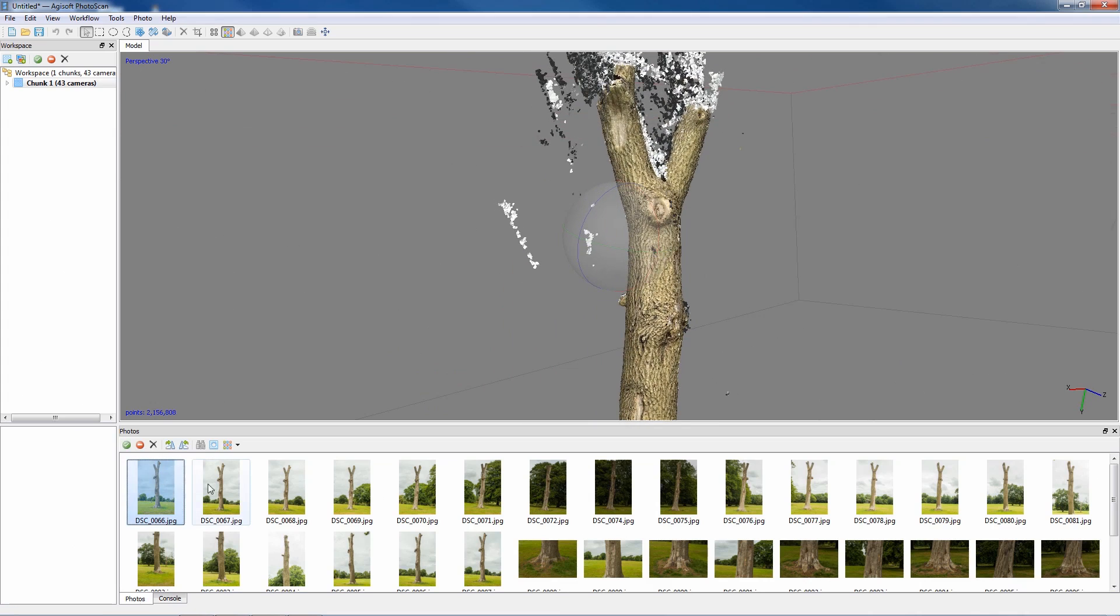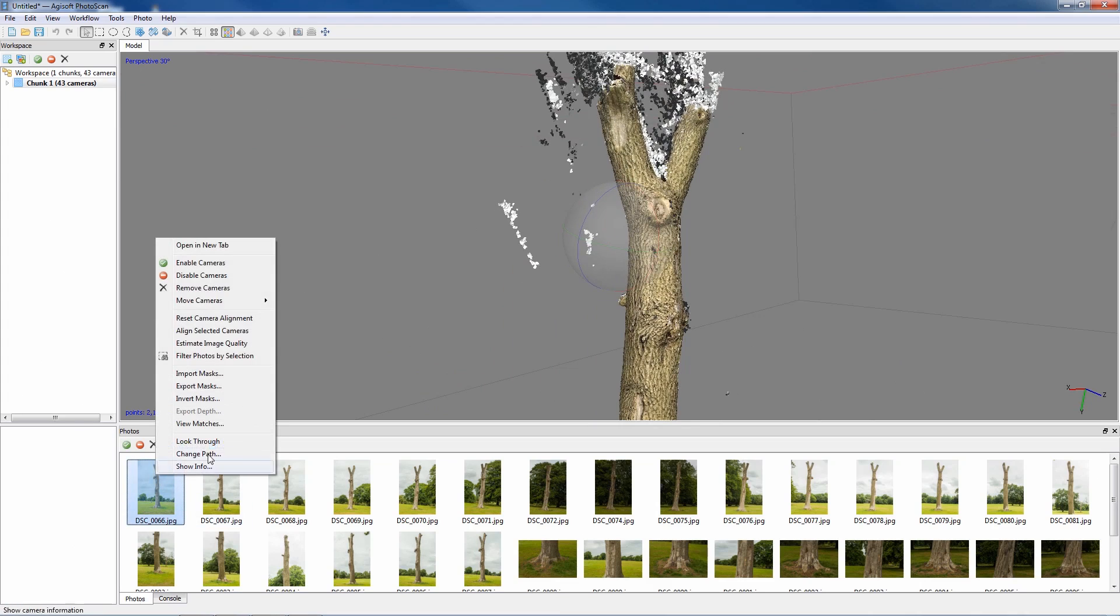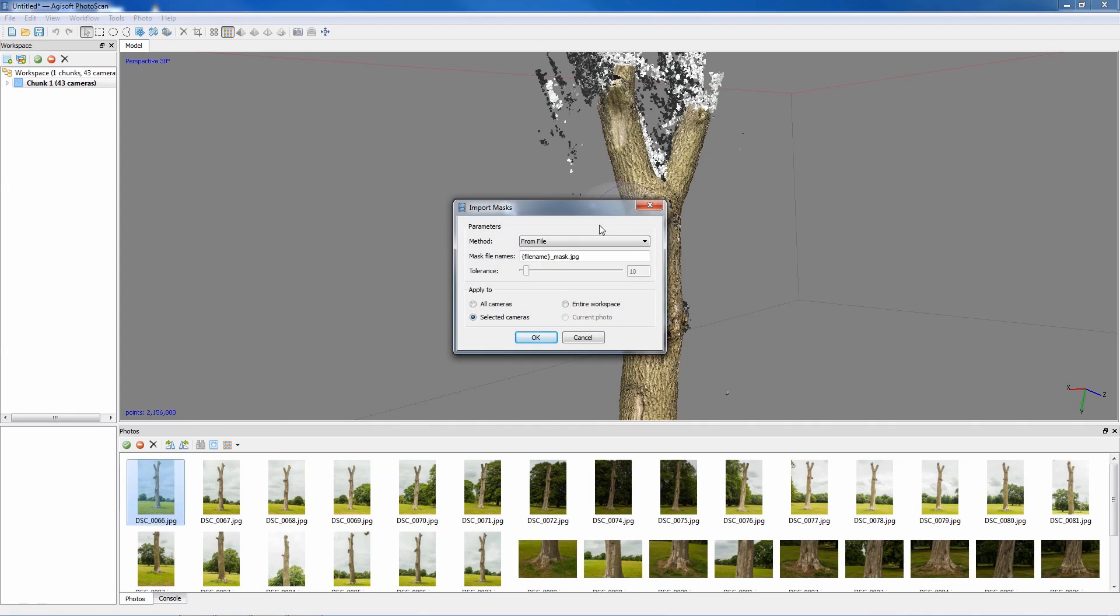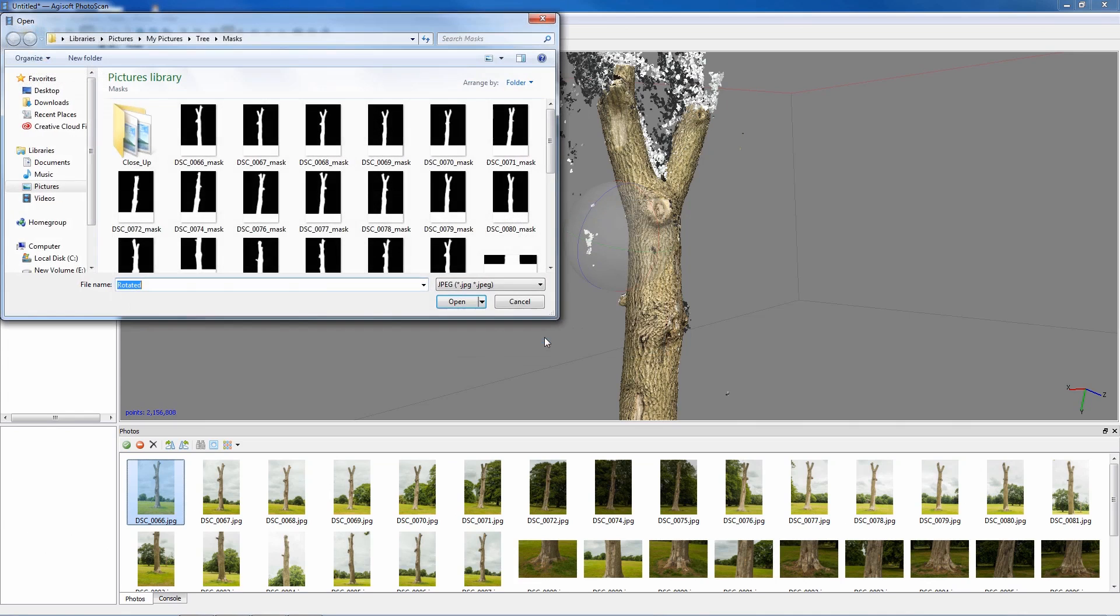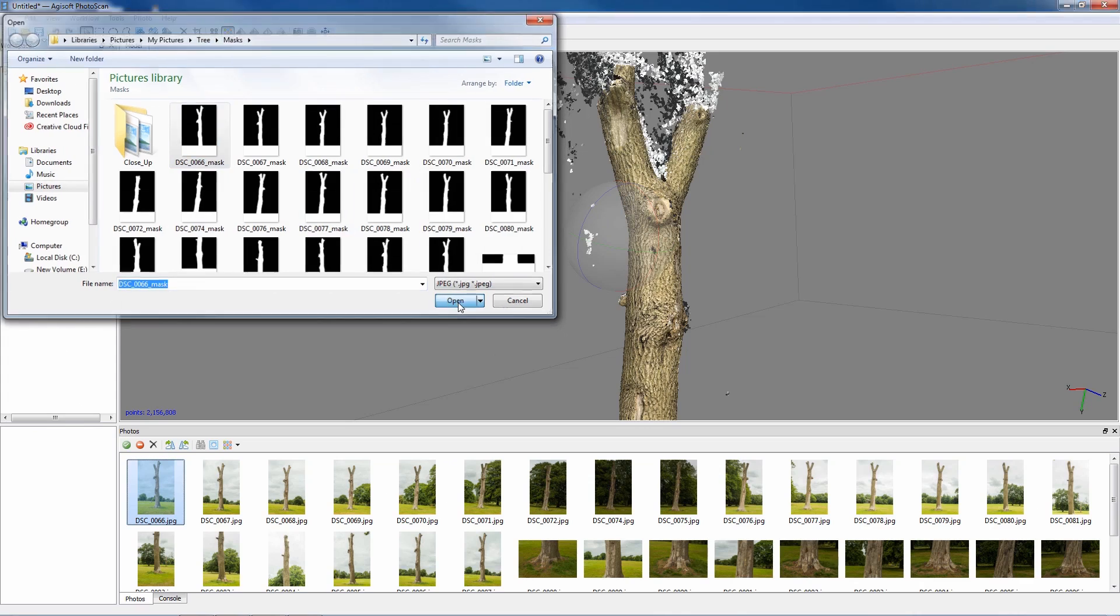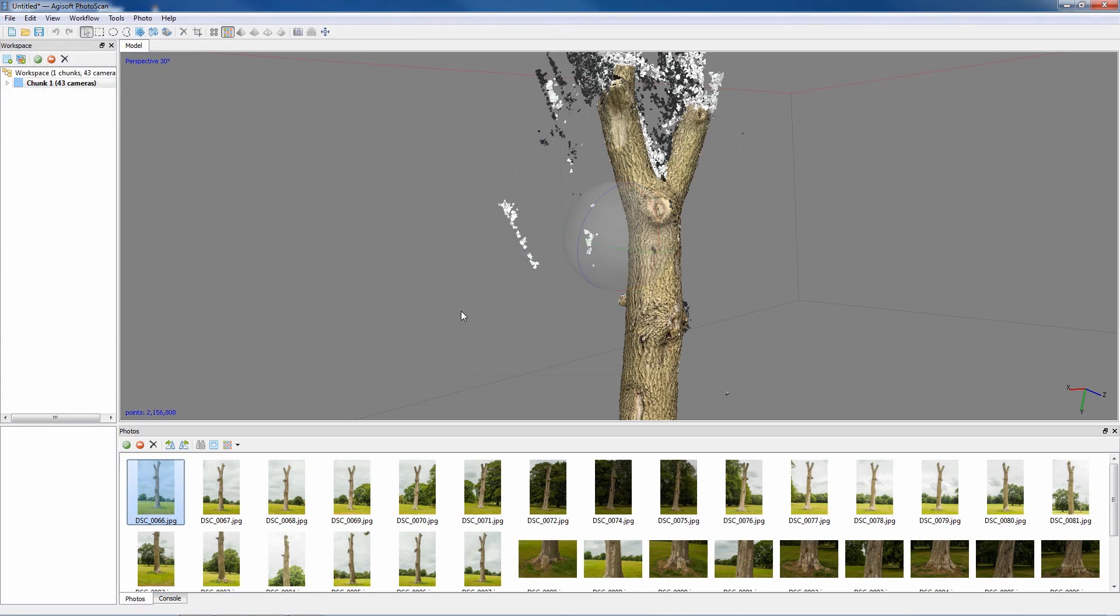I'll show you the process of bringing the images in first. So if we just right click on an image, say import masks from file because some of them have already been created, and to our selected cameras. Now it's important to make sure you've got the right file format at the end because if it doesn't, it just basically won't find them or it'll look for an image and it won't load them in. So we go OK, head to the mask folder which we've already pre-generated and go open.